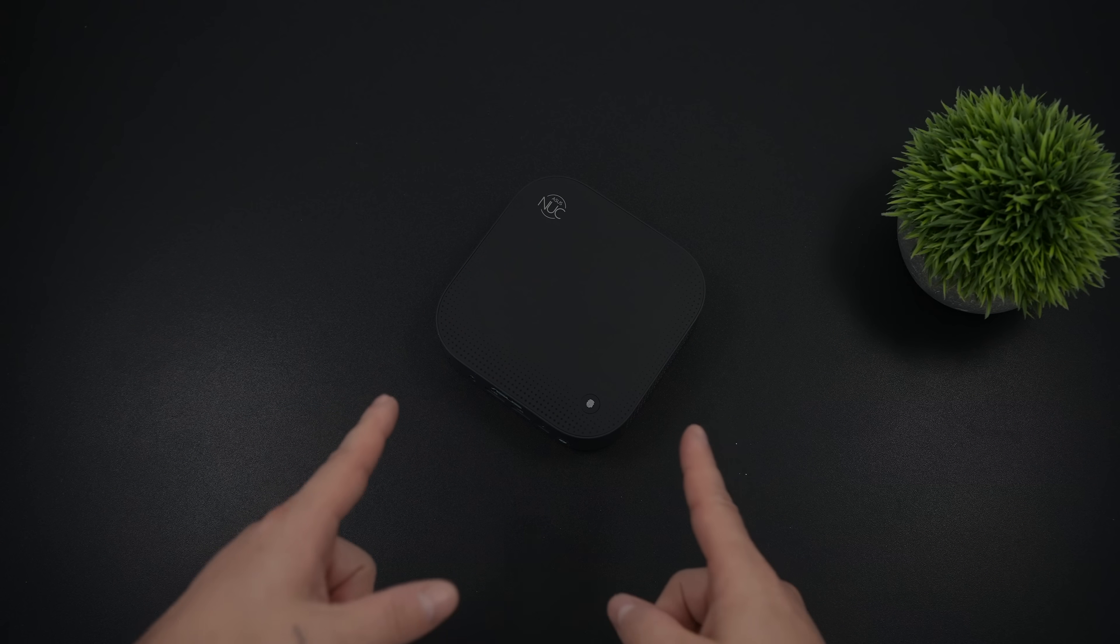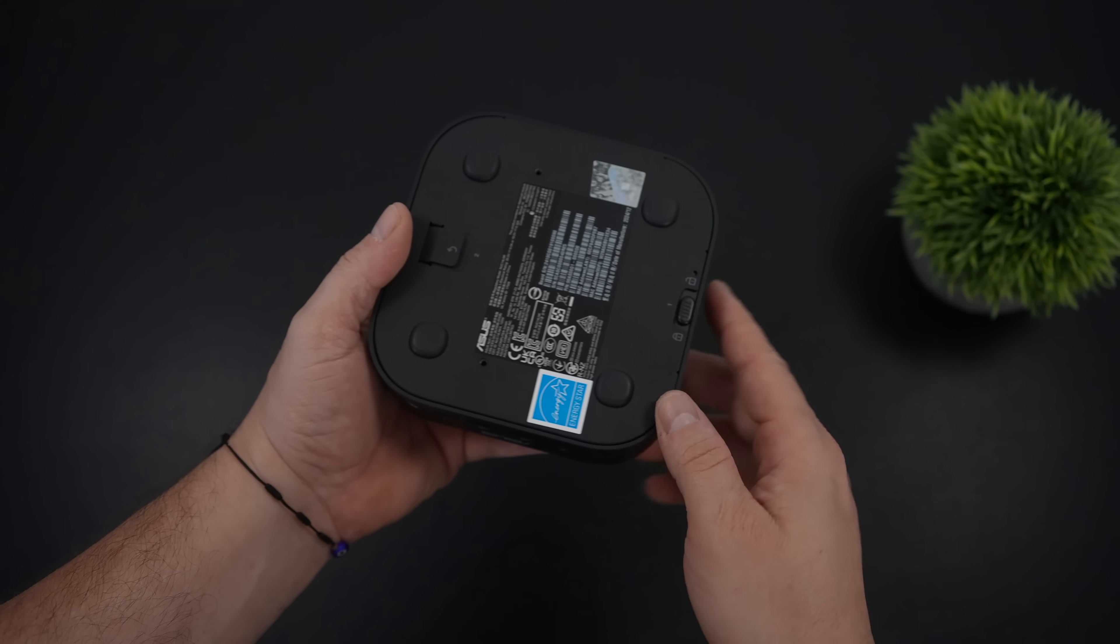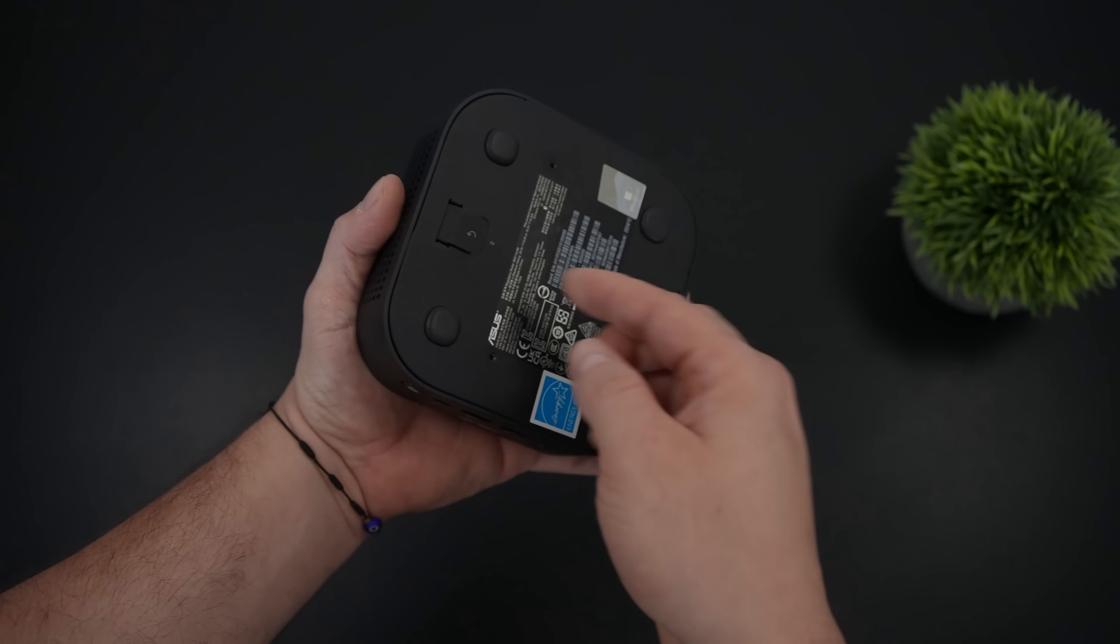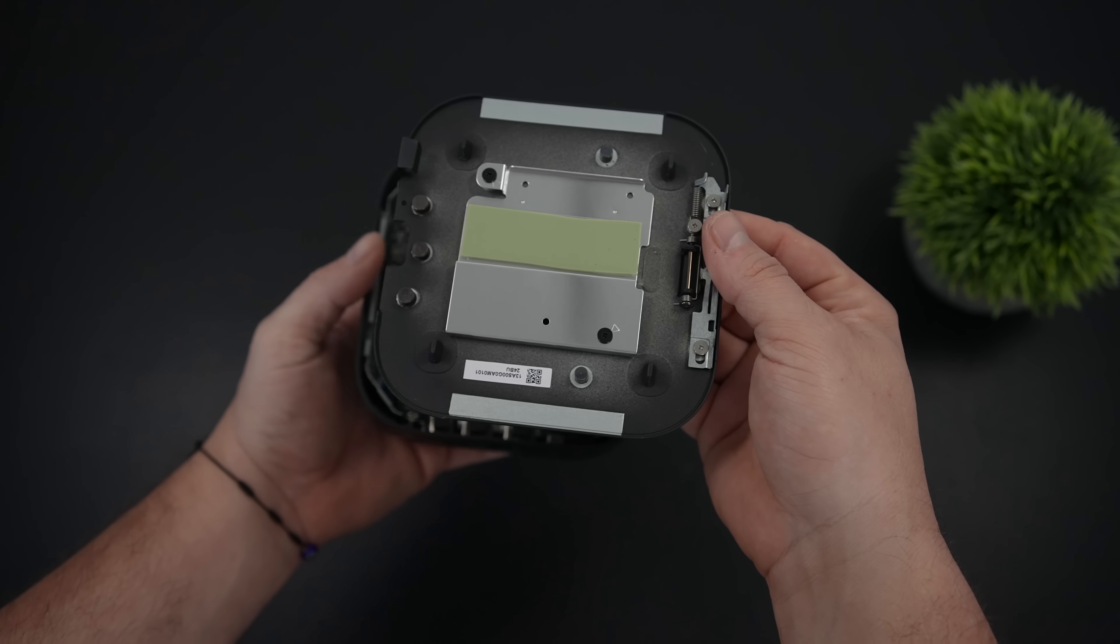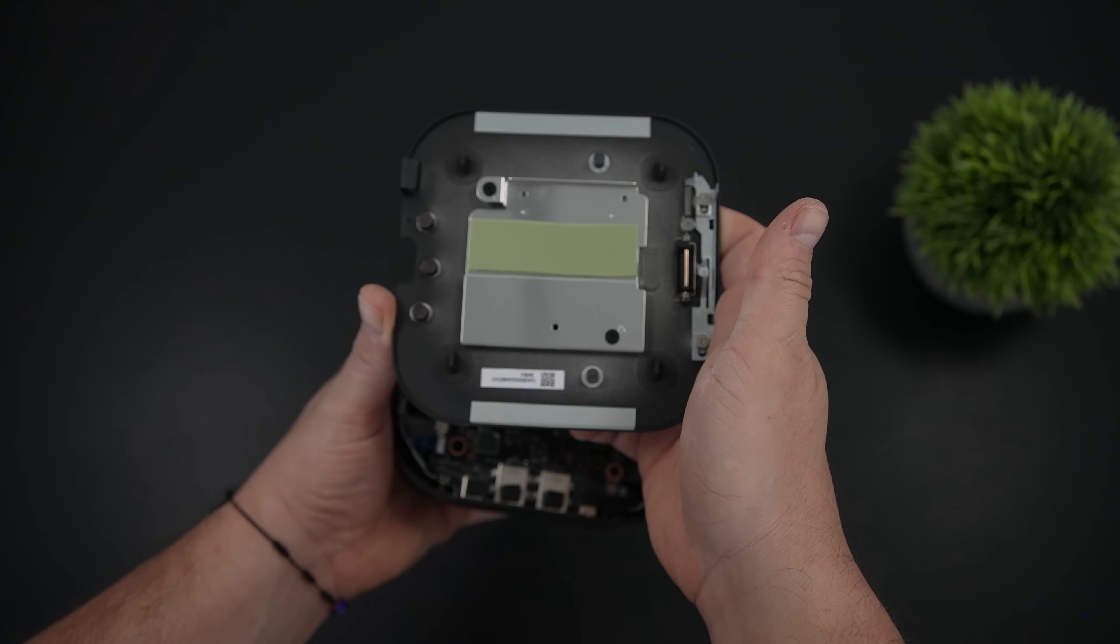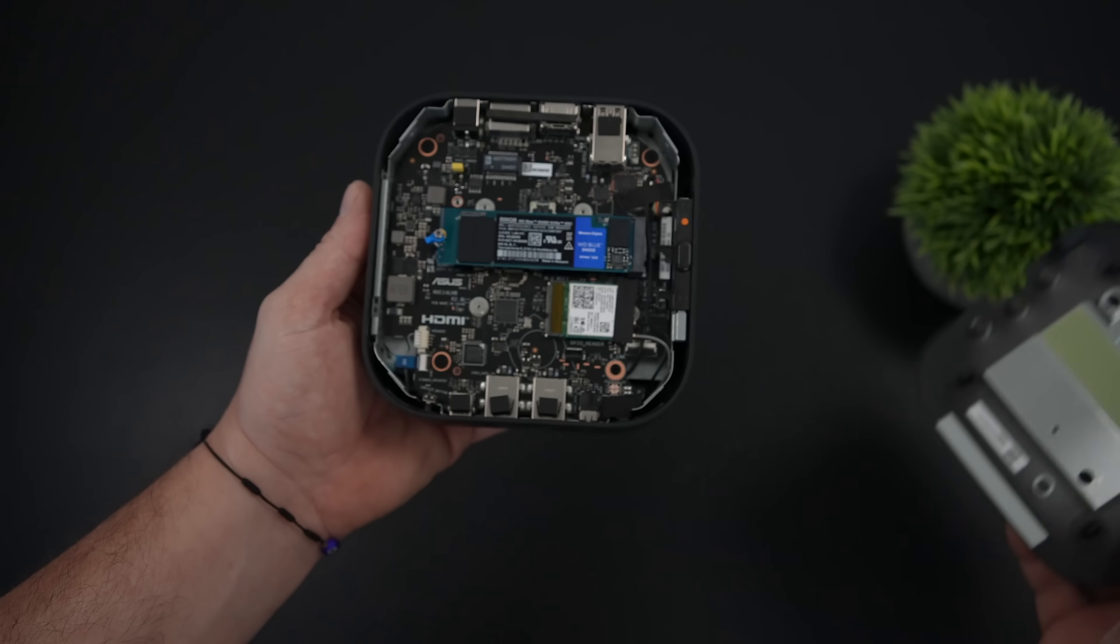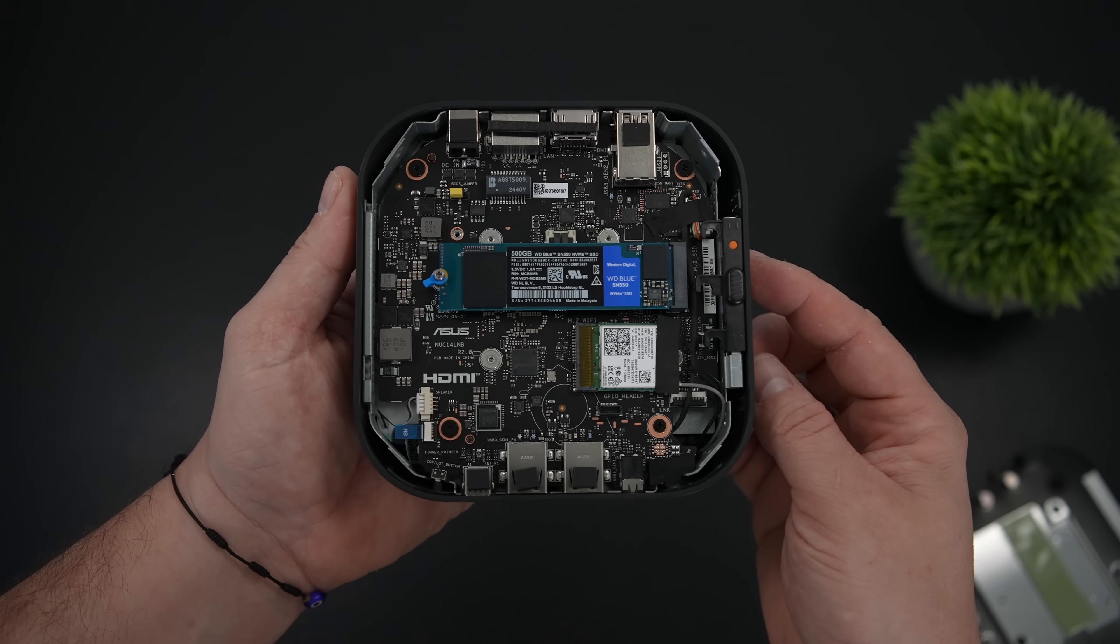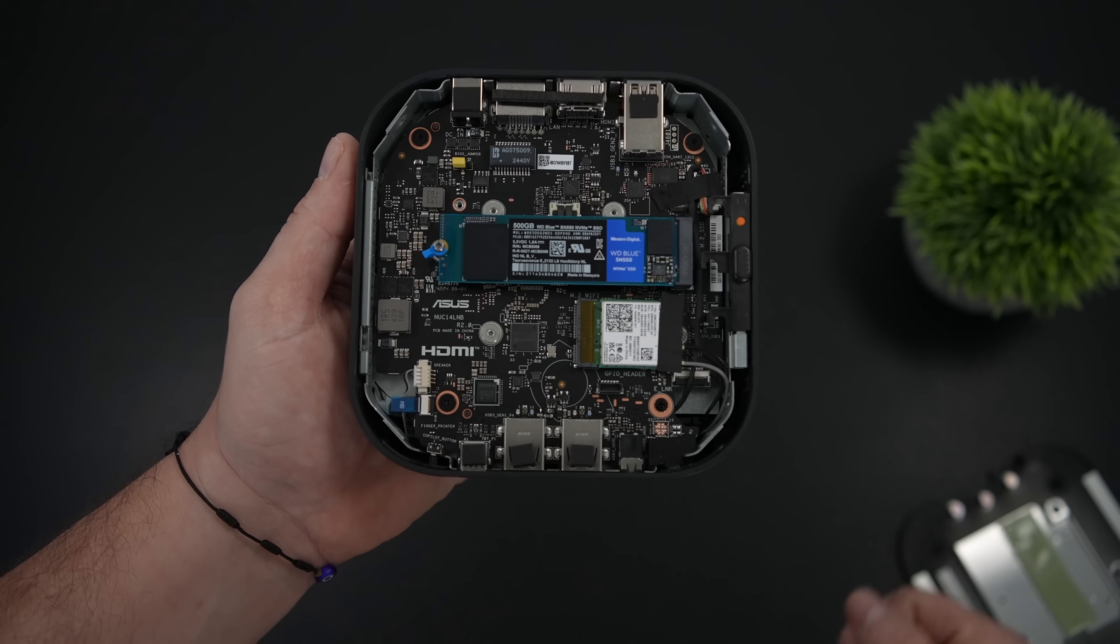Something we've been seeing a lot from ASUS is a tool-less design, even on their newer gaming laptops, which is something I personally like to see. We've got a little locking mechanism here, and we can actually pull the bottom off really easily. We've got a heatsink for the M.2, and I'd say the only downside about this mini PC right now is the fact that it only supports a single M.2 SSD, 2280, up to 4TB.